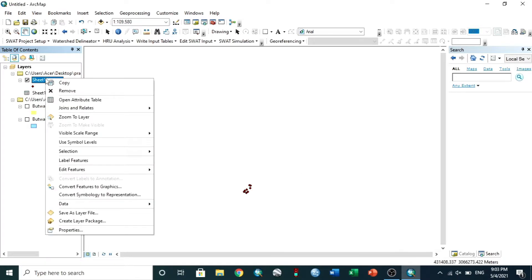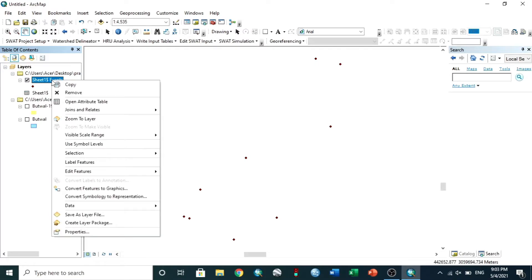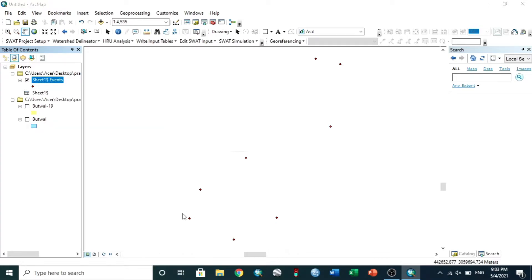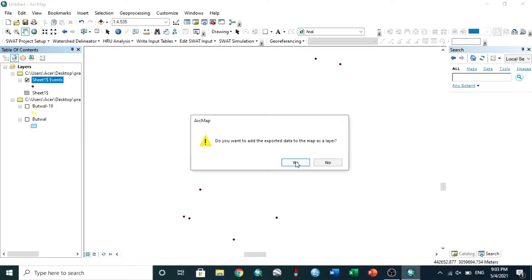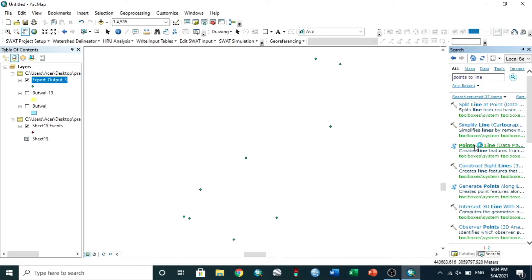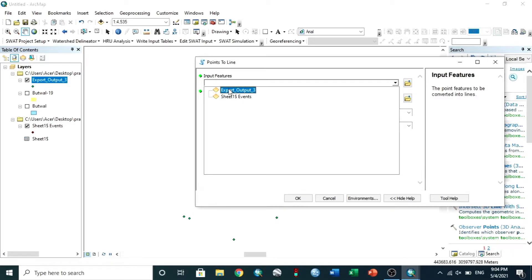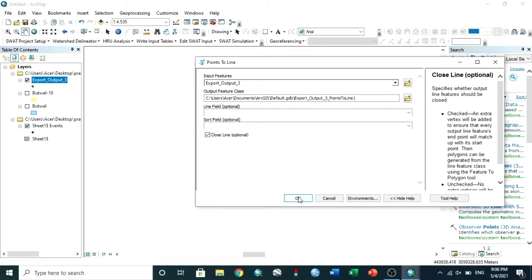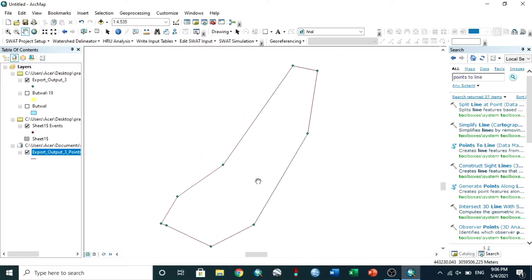For a clear view, zoom to layer. Then export the data. To connect the points by line, search Point to Line in Data Management and select it. Input the file, choose Close Line, and hit OK.